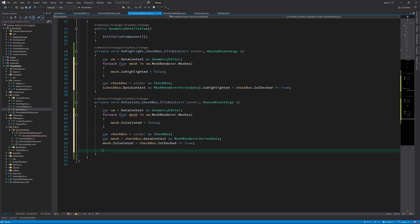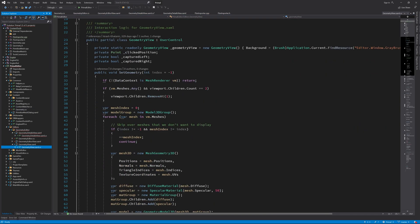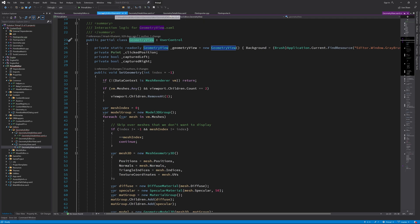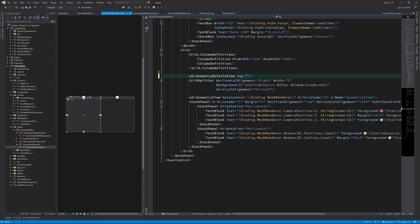Isolating submeshes is similar, except now we need to set the geometry with the index of the submesh we want to display. Remember, we have this index here, which if set will only display one of the submeshes. Otherwise all submeshes are displayed. In order to be able to call this method, we need access to the geometry view. I'll abuse the tag property for this and set its value to point to the geometry view.